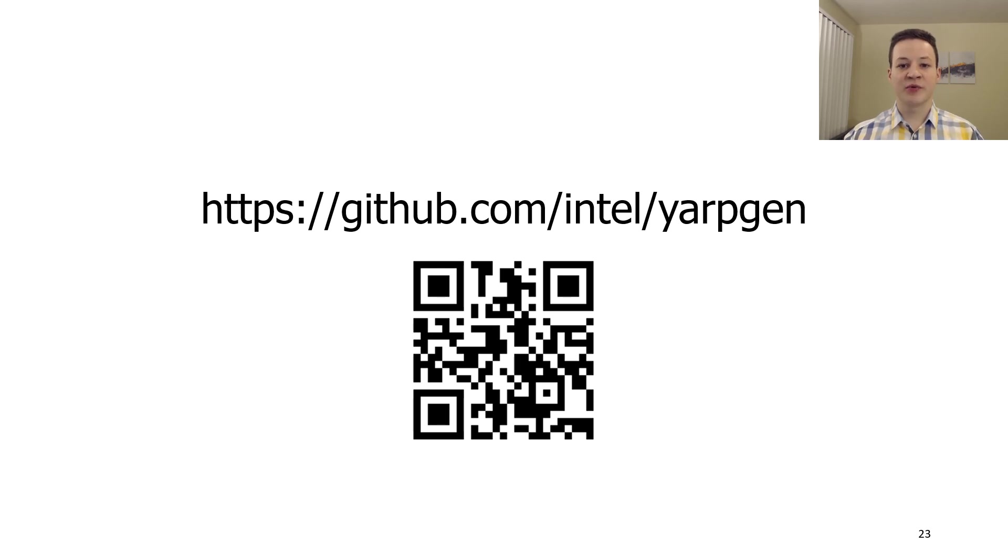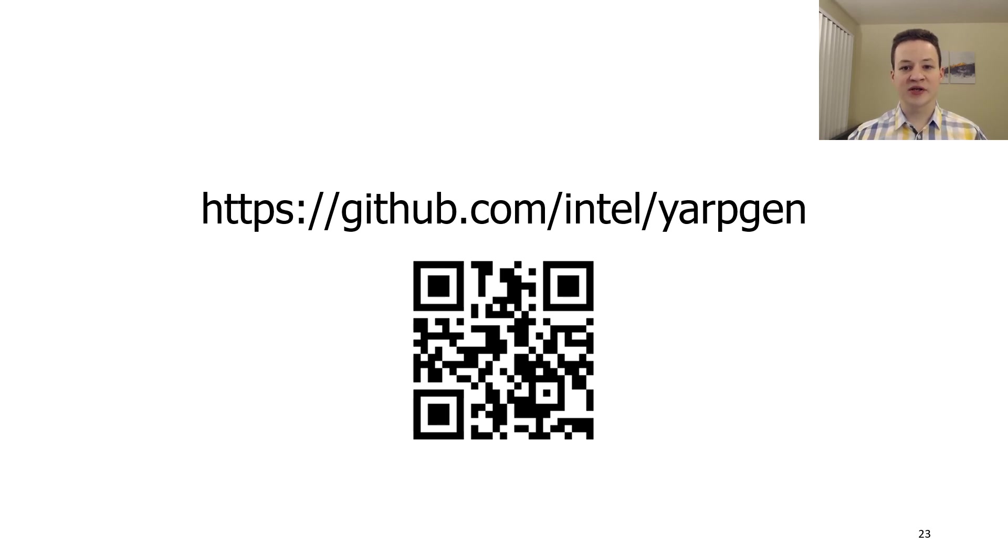The project is open-sourced and available online. If you use it to find bugs, please let us know about your results because it helps us to develop YARPGen. Thank you for your attention.